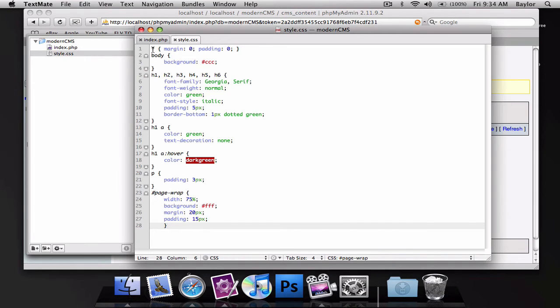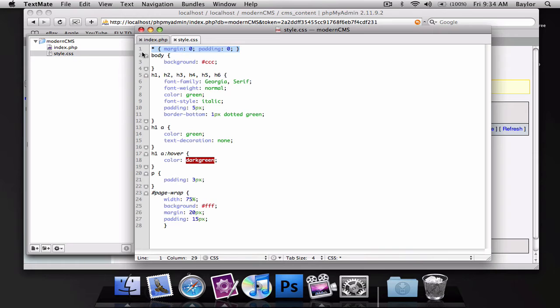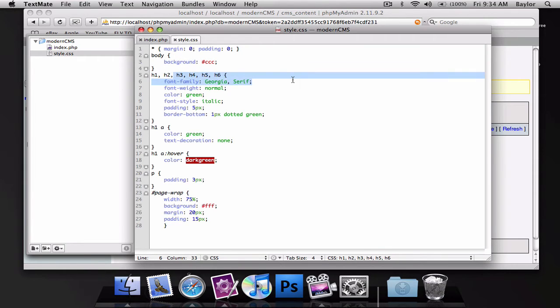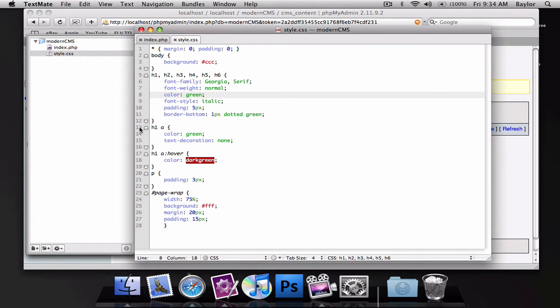So starting at the top we have a universal selector that resets the margin and padding for most if not all HTML elements on the page. I've given the body a background color of light gray. All heading tags have a font family of Georgia.